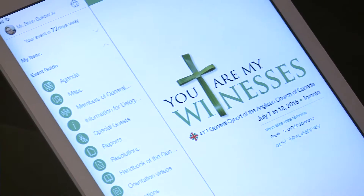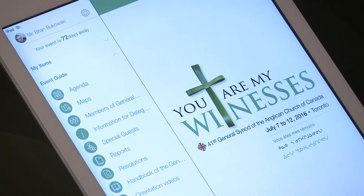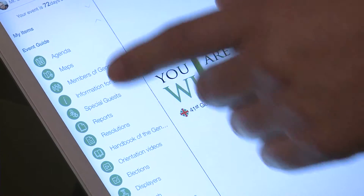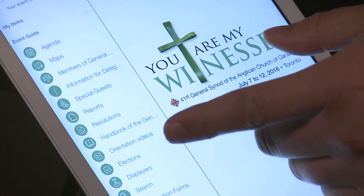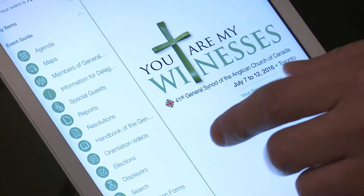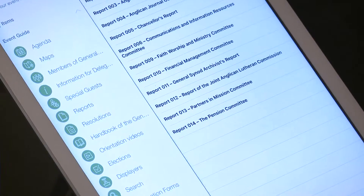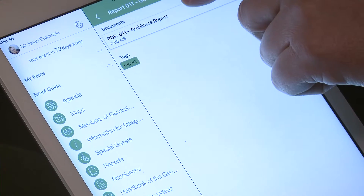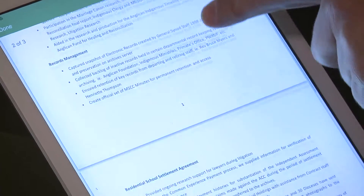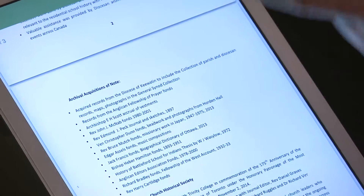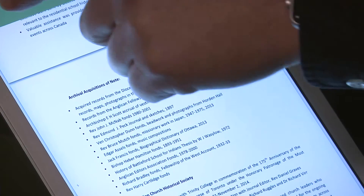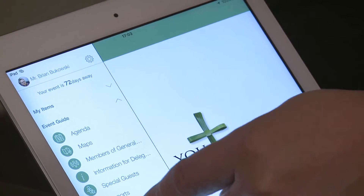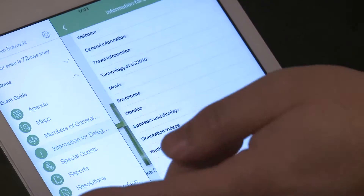The app works pretty simply. When you open it up, there will just be icons down the left-hand side that replicate the tabs in the convening circular. So for example, you have general information for delegates, reports, resolutions, the handbook, and the orientation videos. If you want to access something, you would just click what you're looking for. Say you want to look at the reports and you're interested in the archivist report — you open that up and there you go. It's a PDF that you can download and print. When you're done, you just click done and go back to the home screen or navigate directly using the icons.